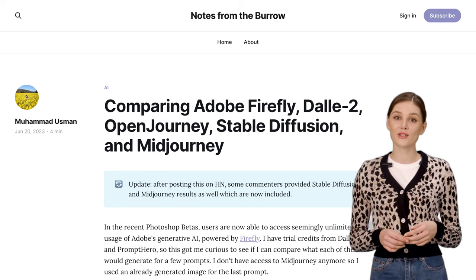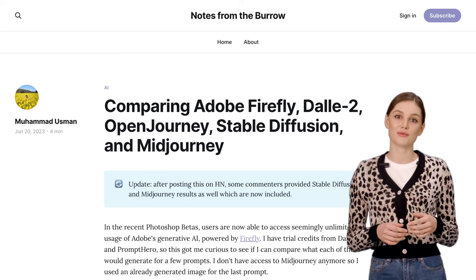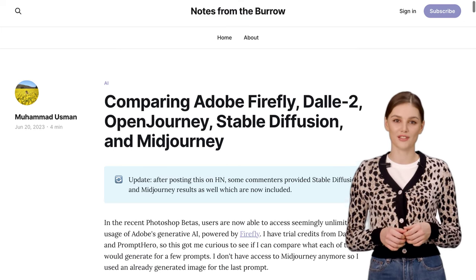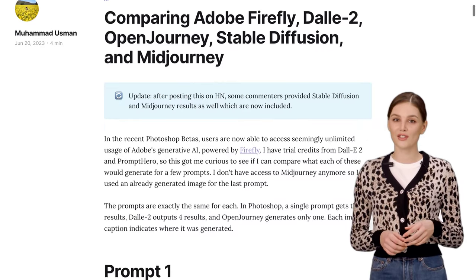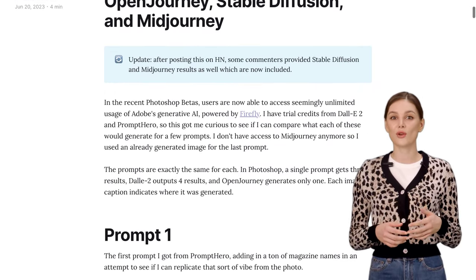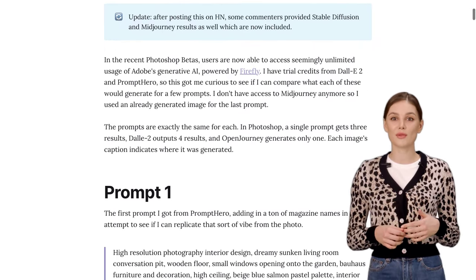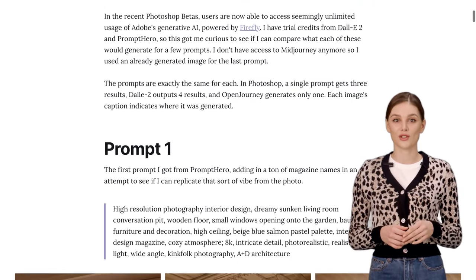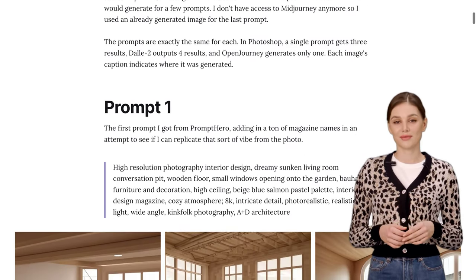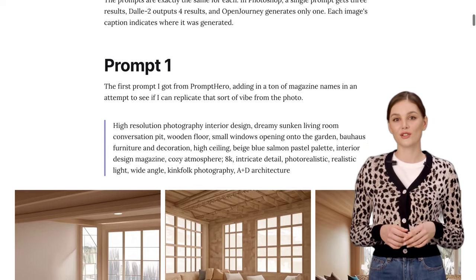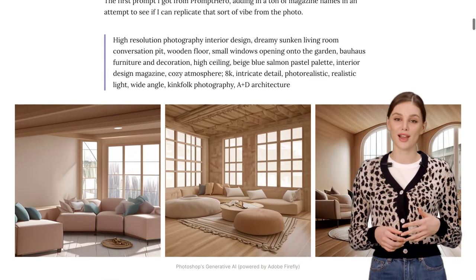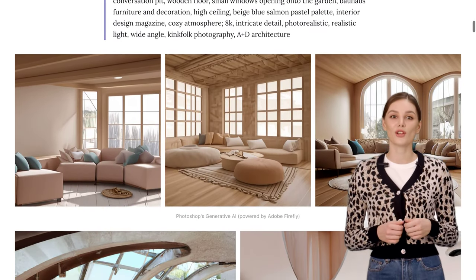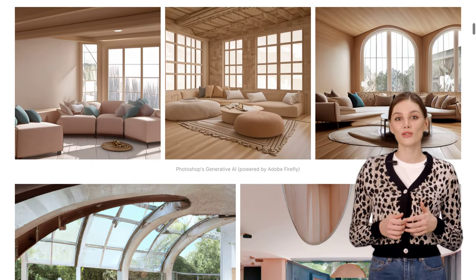Hey there, AI enthusiasts! Today, we're diving into the world of generative AI tools and comparing three popular ones: Adobe Firefly, DALL-E 2, and OpenJourney. So, let's see how these tools stack up against each other.